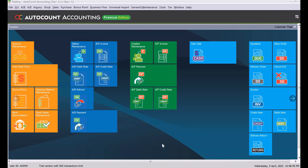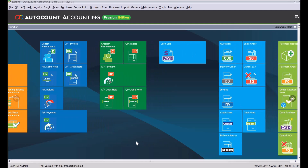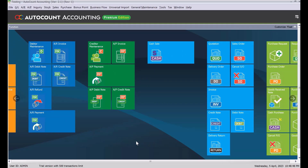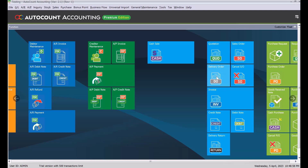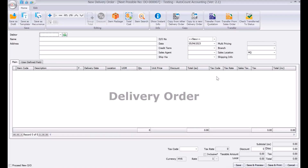You may key in your delivery order manually, or you can transfer from other documents such as a quotation or sales orders. To go into delivery orders, all you need to do is come to the sales orders screen. In version 2, you just left-click it to create a new delivery order.